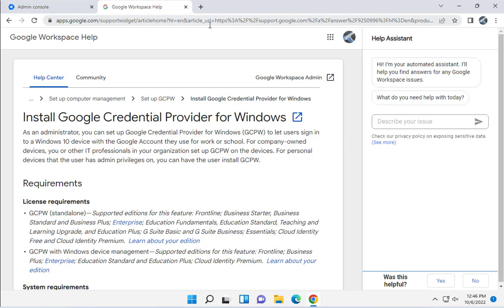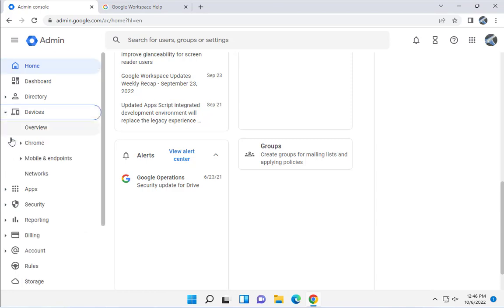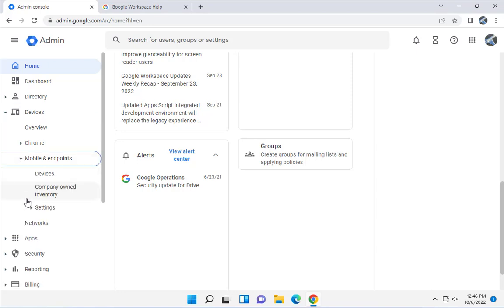To configure this, I have to go to the admin console. On the left side, you want to click on Devices. There's a tab here, click on it.